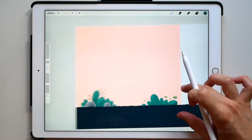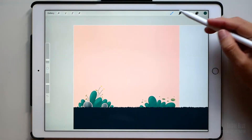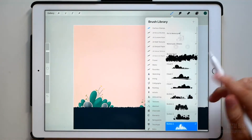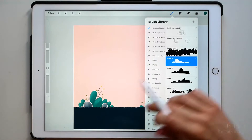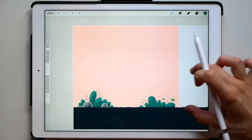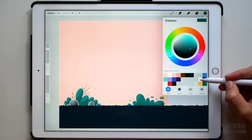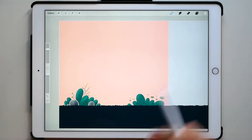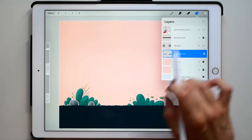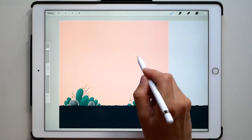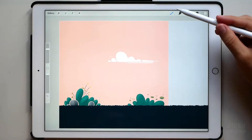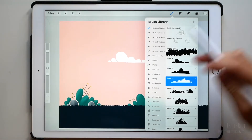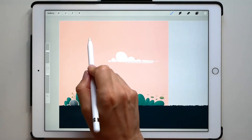Once you're done, let's add some clouds. Cloud number 3 in white. Don't forget to turn off alpha lock. Cloud number 2 — well, let's use number 1.